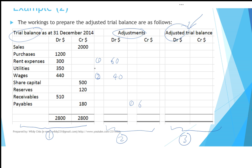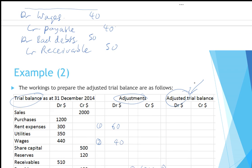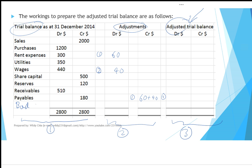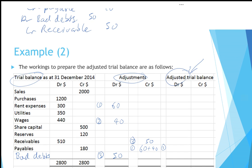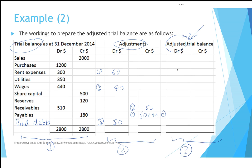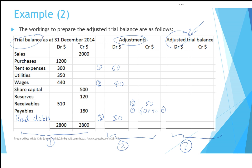So it's not just 60 but now 60 plus 40, giving two payable figures — rental payable and wages payable. Next, bad debts of 50: we insert another line, bad debts debit 50, credit receivable 50. The total of the debit adjustments here is 150, and the total of the credit adjustments is also 150. Now let's work on the adjusted trial balance.